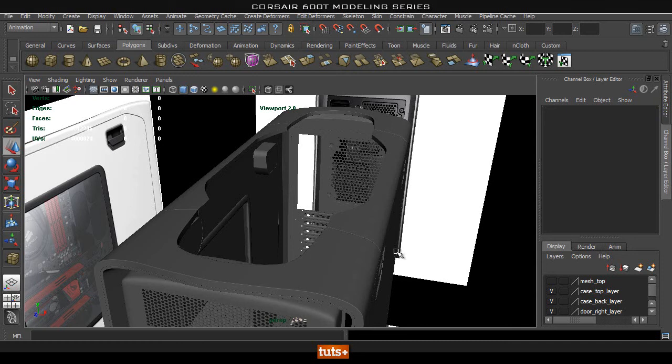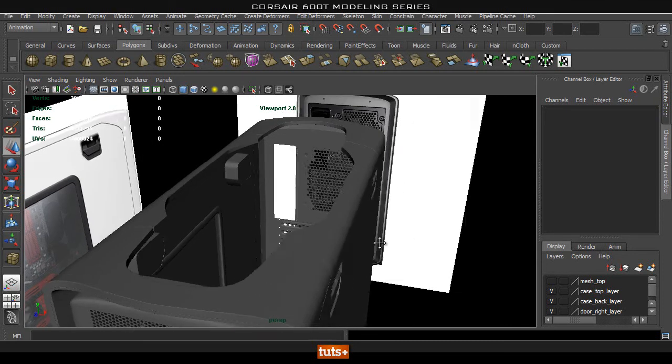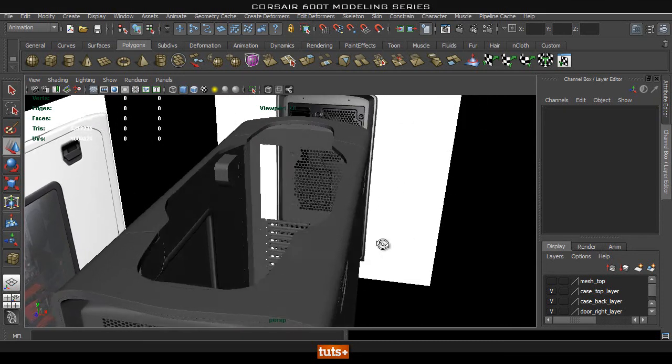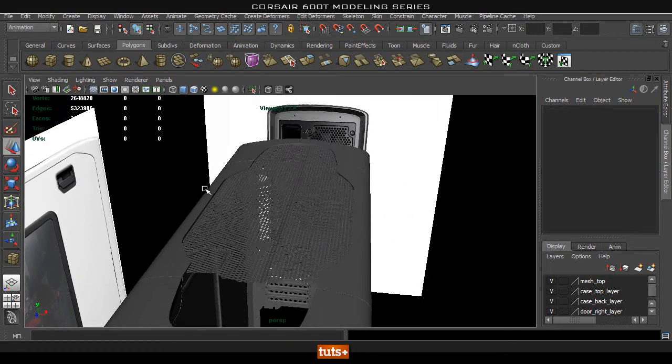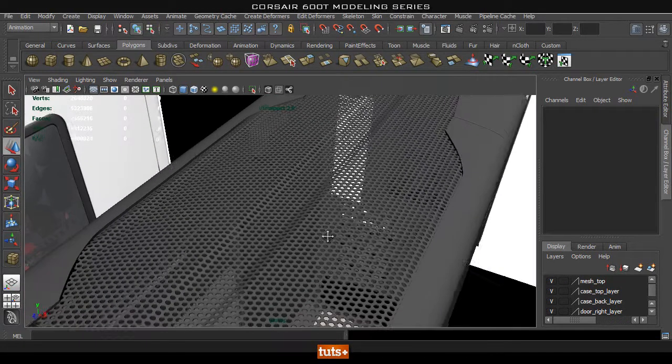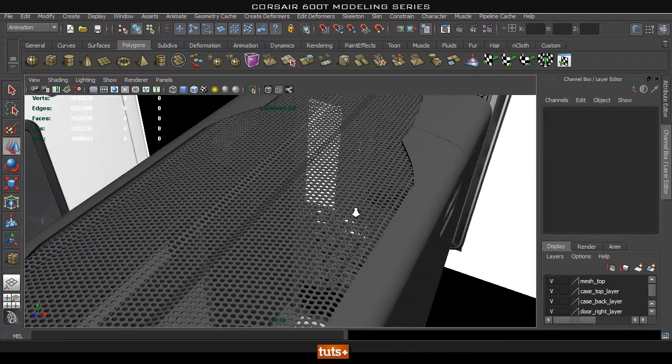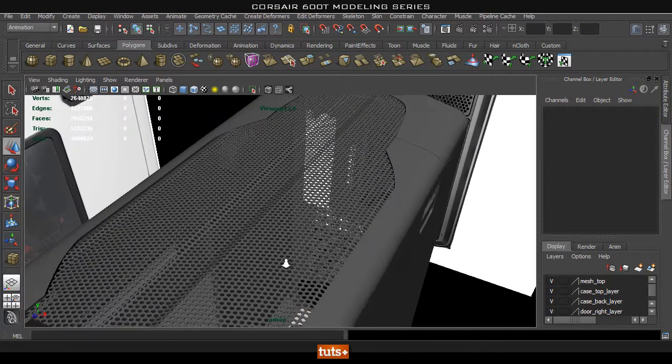Okay, so hey guys, welcome back to Tuts Plus. And in this part we're going to go through the process of creating this top mesh that I already went ahead and imported in.